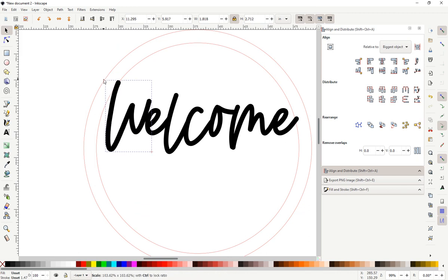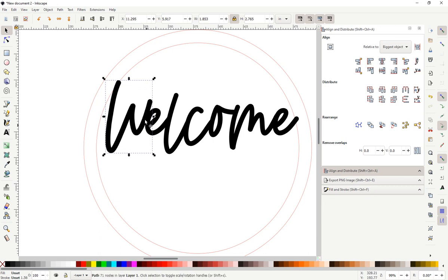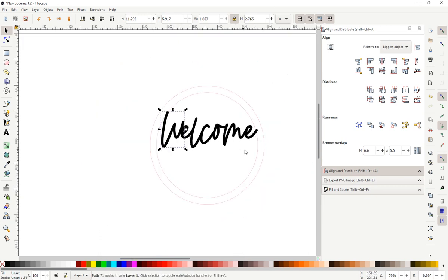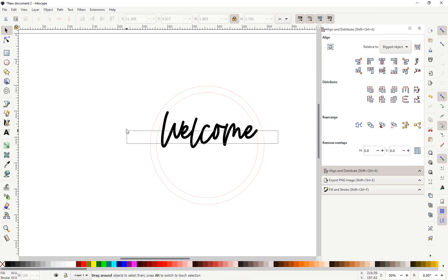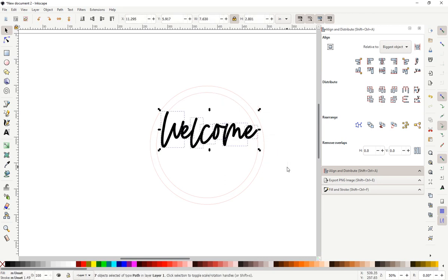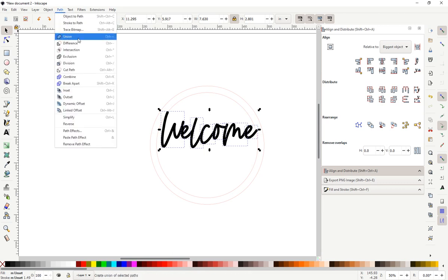Resize it just a little bit so that it is attached to the frame and the other letter. You can then highlight your words. You go to path, union. We have joined the letters together.